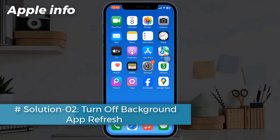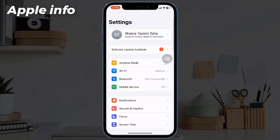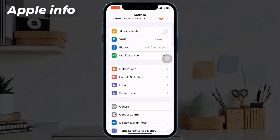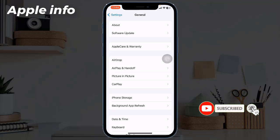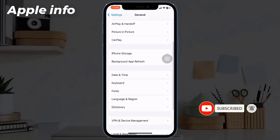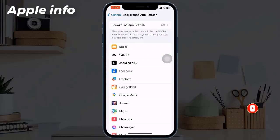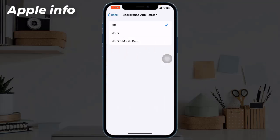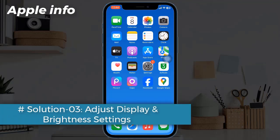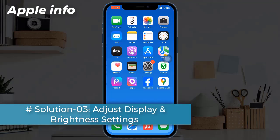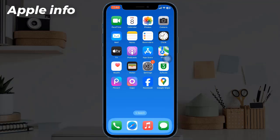Solution 2: Turn off Background App Refresh. To do this, launch the Settings app, scroll down and tap on General, then tap on Background App Refresh. Tap on Background App Refresh again, and if it's turned on, turn it off.